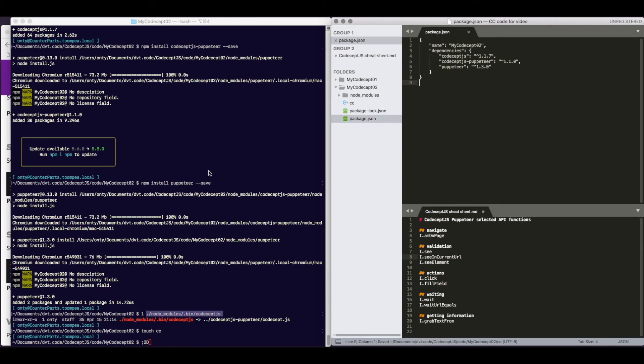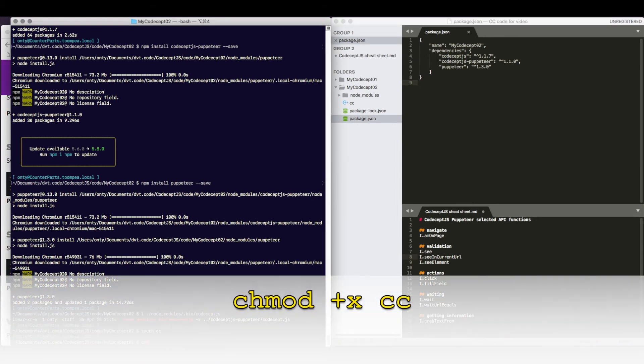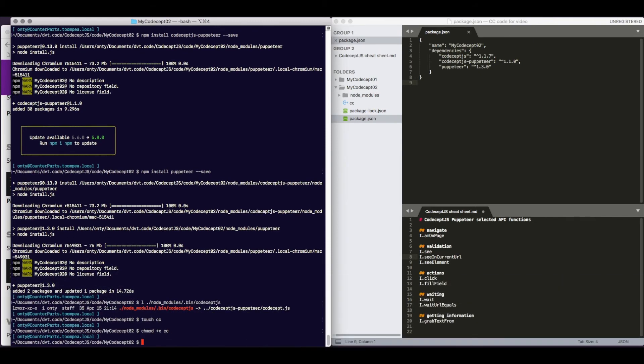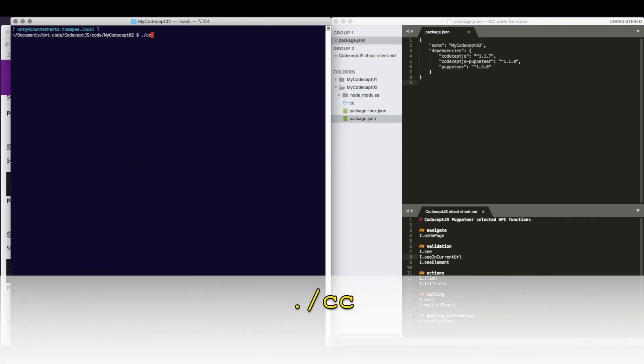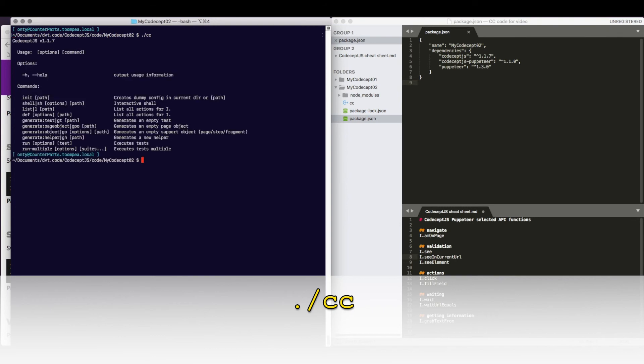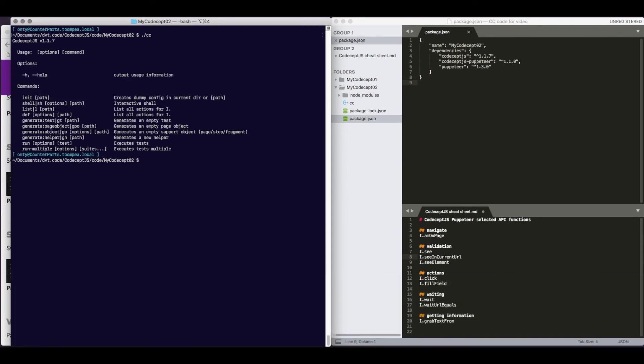Now we just need to make it executable. Excellent. Now, we are looking at the help screen for codeceptjs. We are going to use the init command to initialize our bare project.